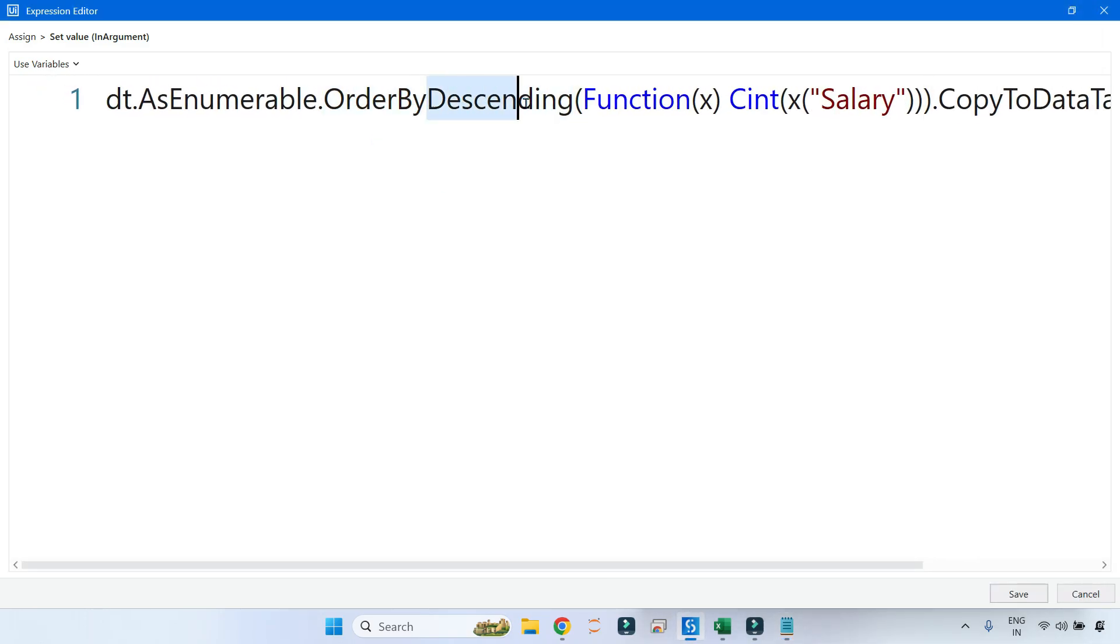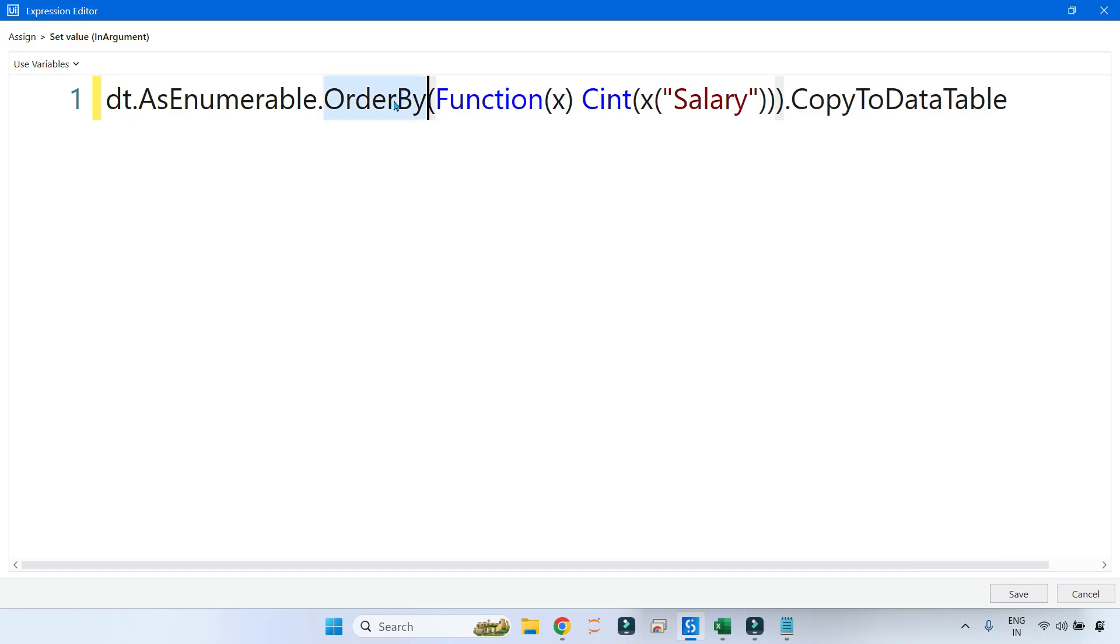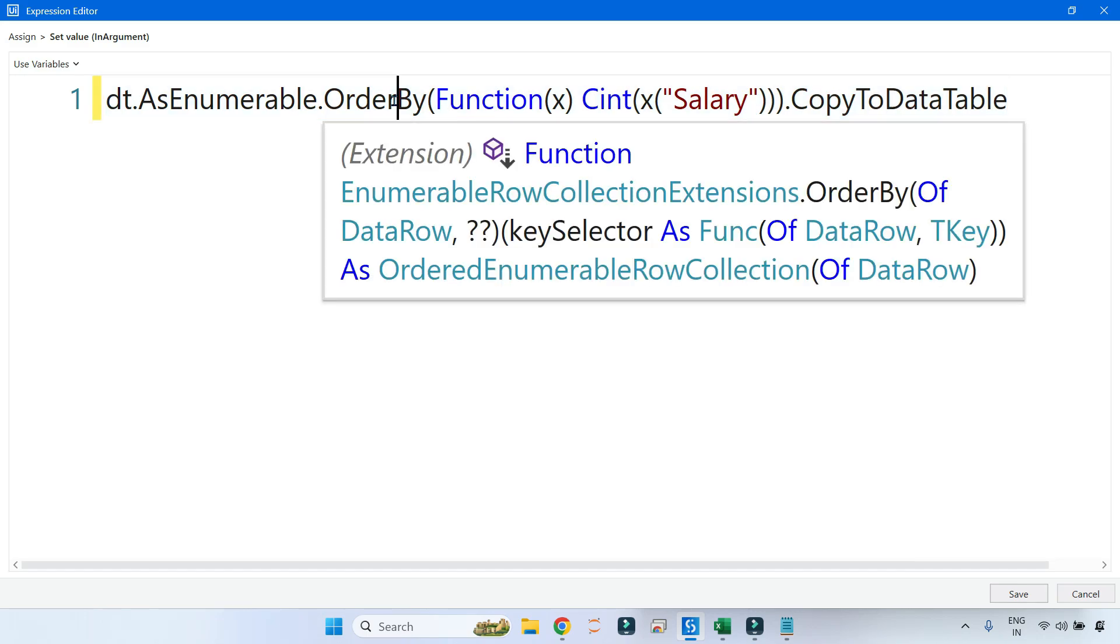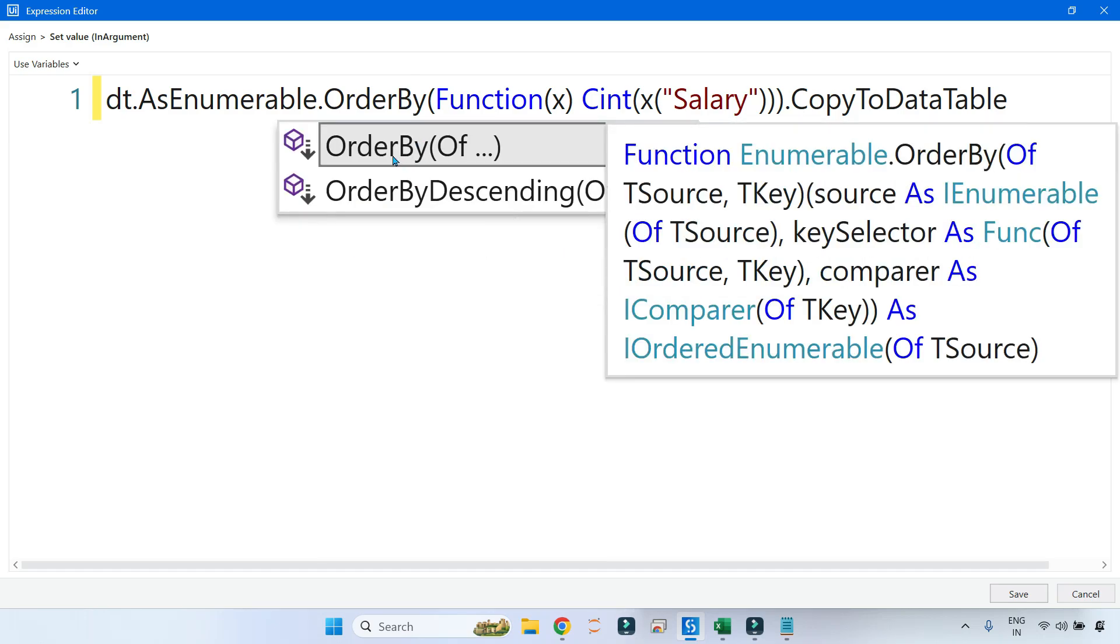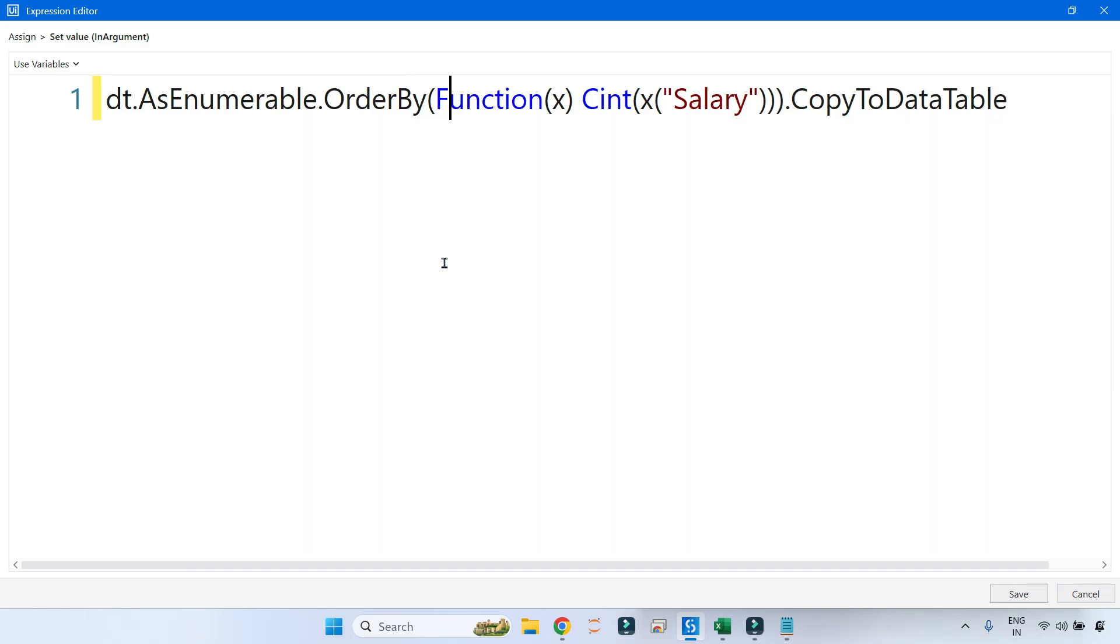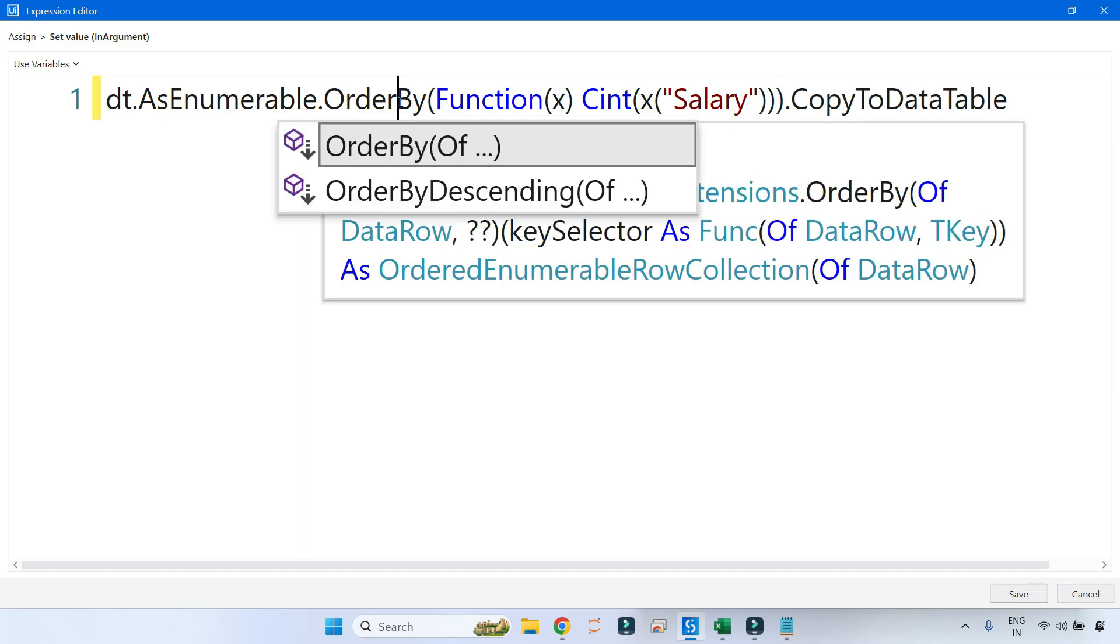So there are two different methods that you have learned in the OrderBy. One is OrderBy, the other one is OrderByDescending. If you hit Control+Space by keeping the mouse there, you will get this OrderBy and then OrderByDescending. Clear. Let's apply the OrderByDescending.